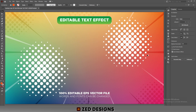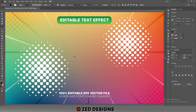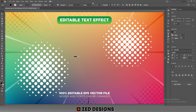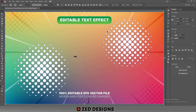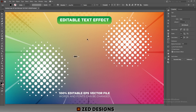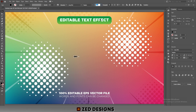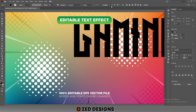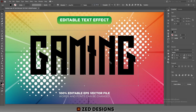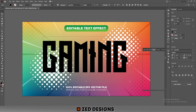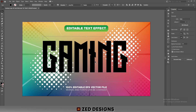The font I'm using for this text effect is Long Shot, and the font size will be 435 points. Let's lock the other layers first so we can work easily.